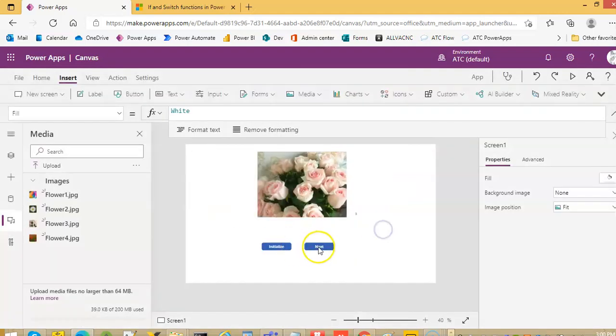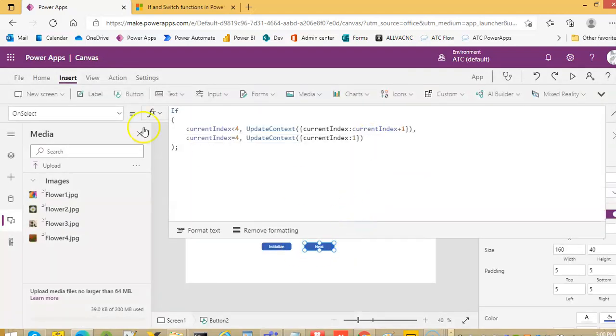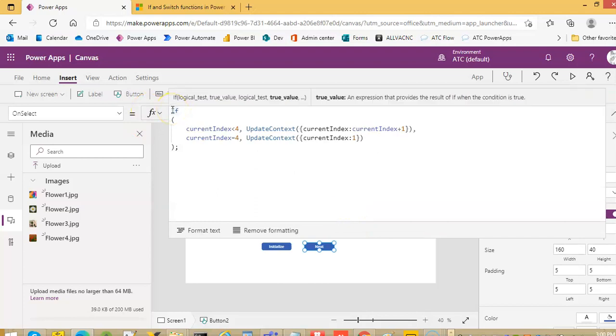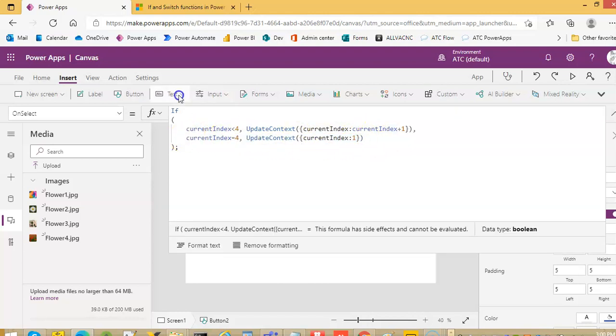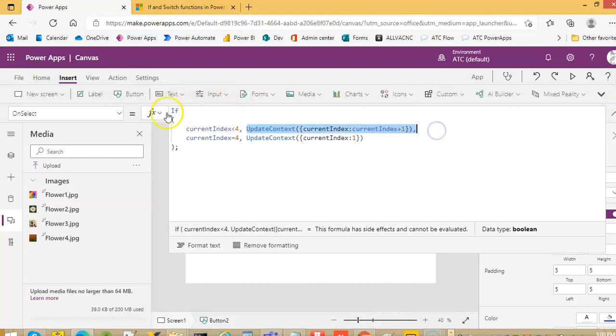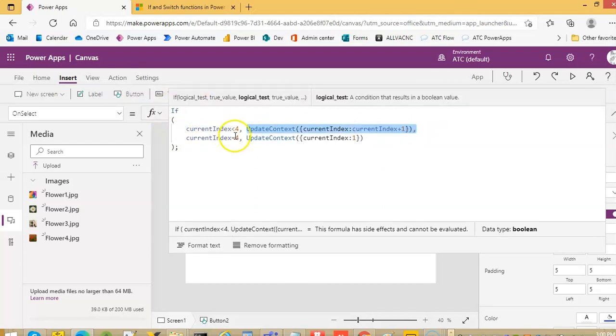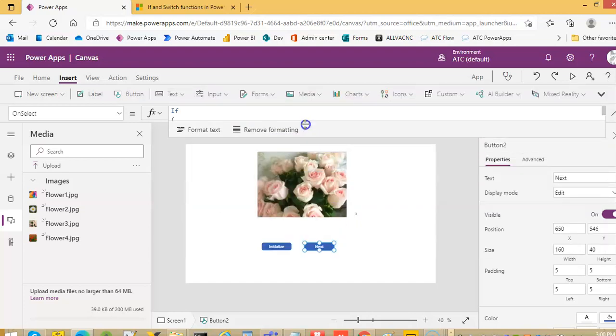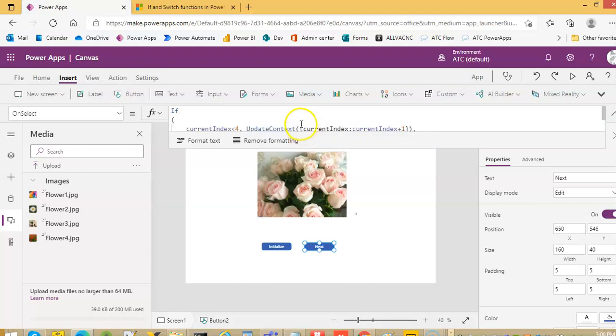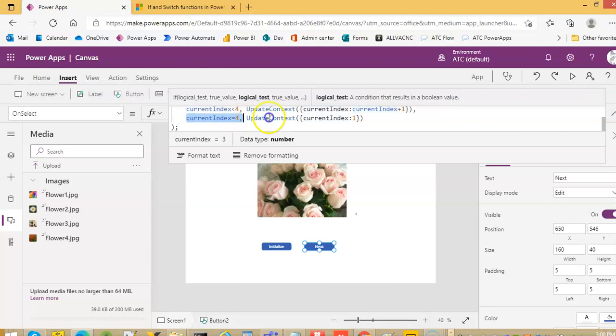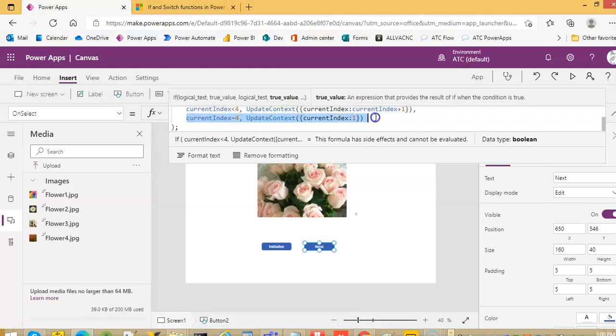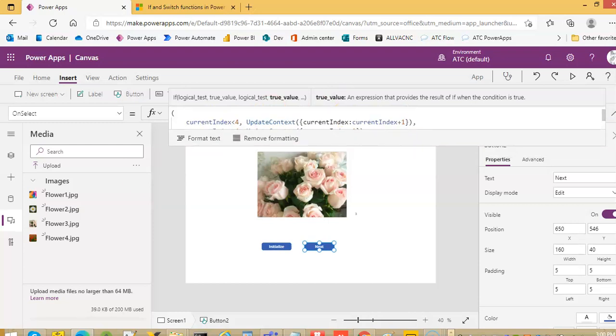The only key point here is the if logic. This is the else if logic. Okay, else if the current index is four then do this. So if current index is less than four it will execute this. If the current index is equal to four it will execute this if-then-else logic. For those who are from the background of programming they would know that this is the else if part. There is no else if in Power Apps but this is the else if part in the code. That's it.